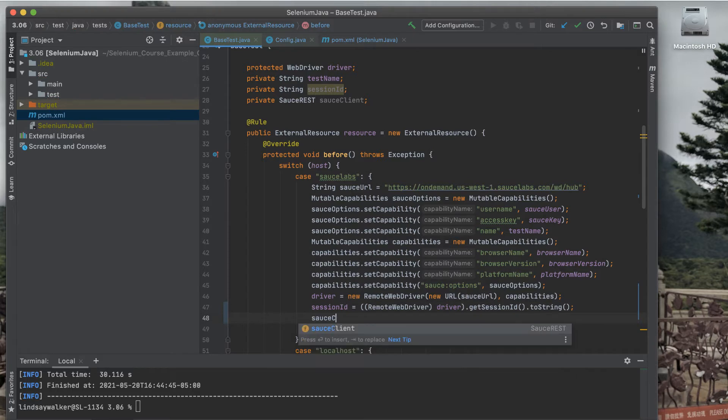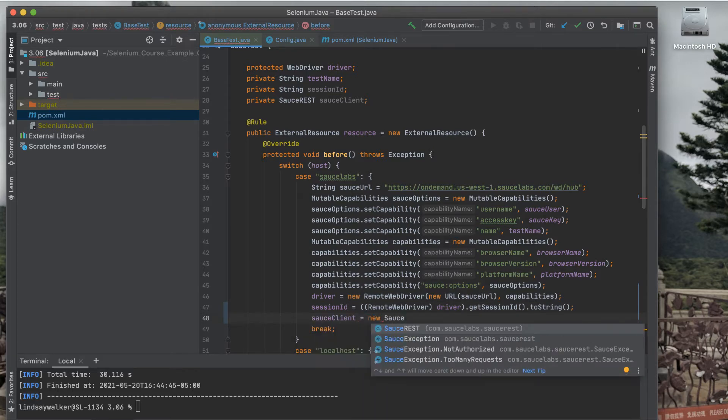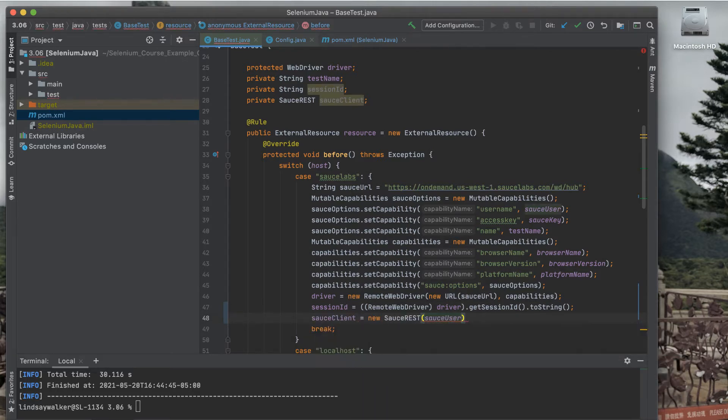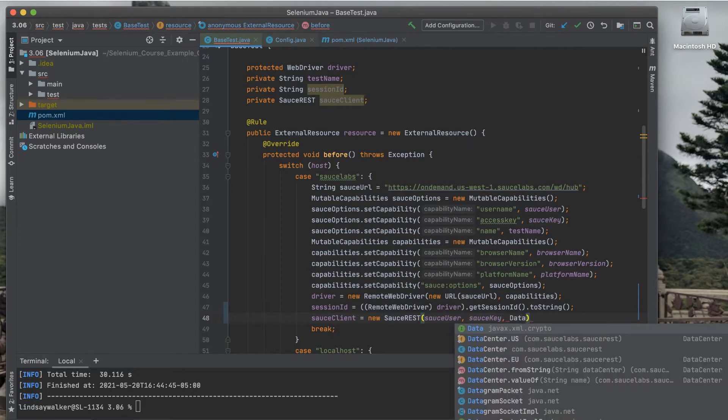Next, you'll want to start a connection with the Sauce REST API using your username, access key, and data center, and store it in the Sauce client variable.